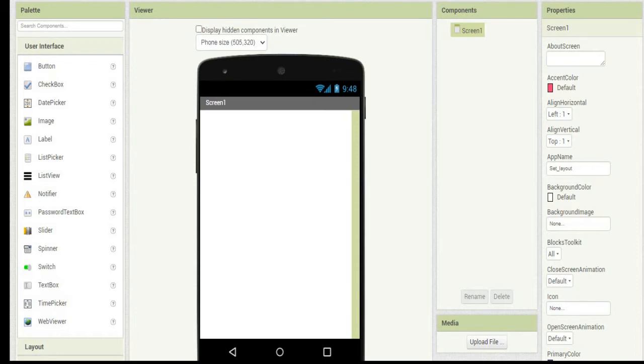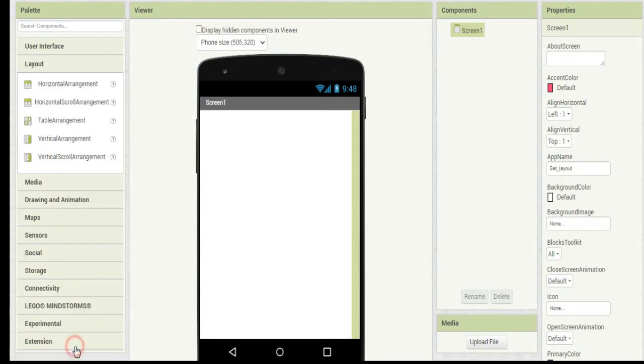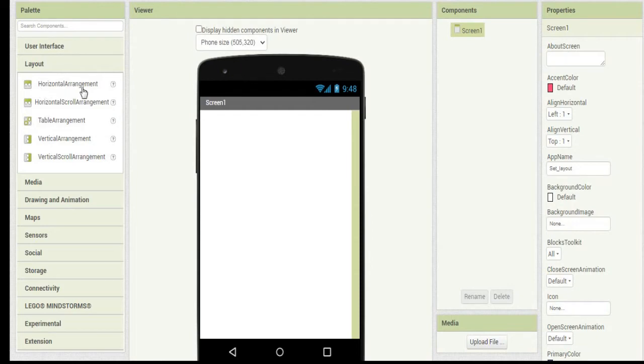Here there is an option called layout. If you click on it, it is going to get expanded and under it you'll find horizontal arrangement, horizontal scroll arrangement, table arrangement, vertical arrangement, and vertical scroll arrangement.